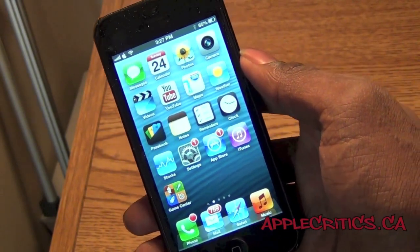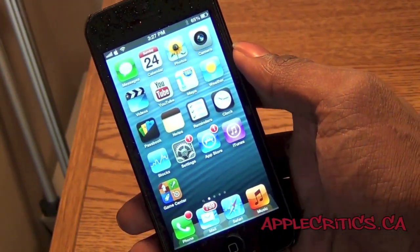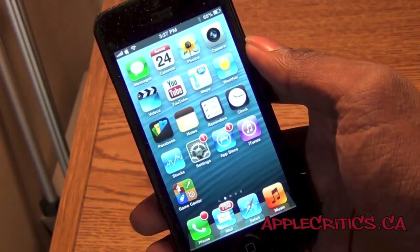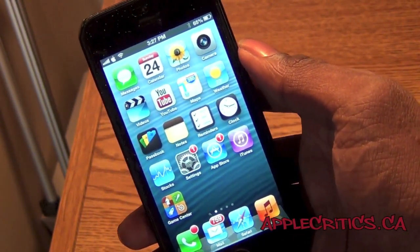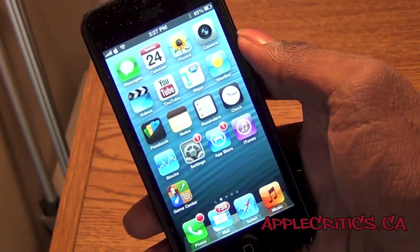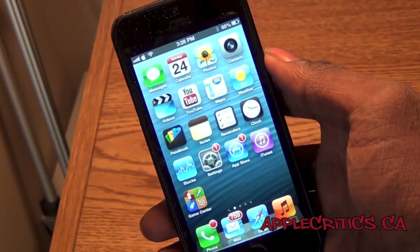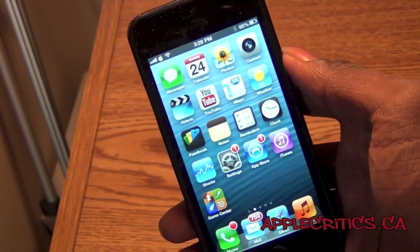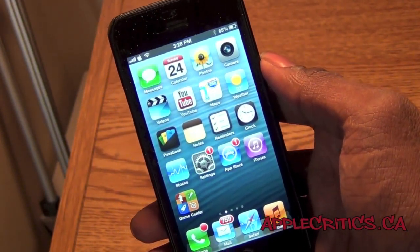Now the requirements for this is having a jailbroken iPhone. This tutorial will work on the iPhone 5, the iPhone 4S, the iPhone 4, but it's highly recommended to have a slightly faster device and the newest iPads. Everything I list in this video will also be available in the description, with the first link taking you to AppleCritics.ca for the written tutorial.